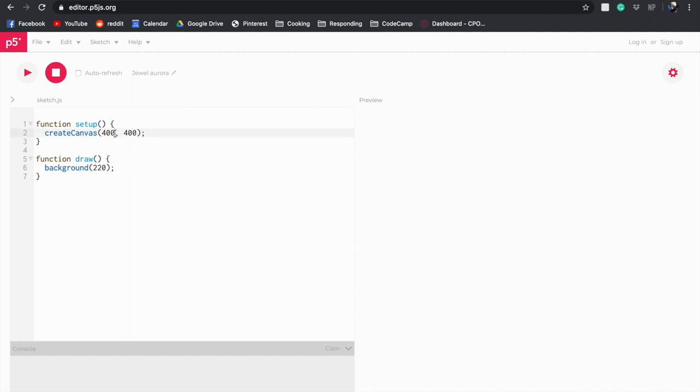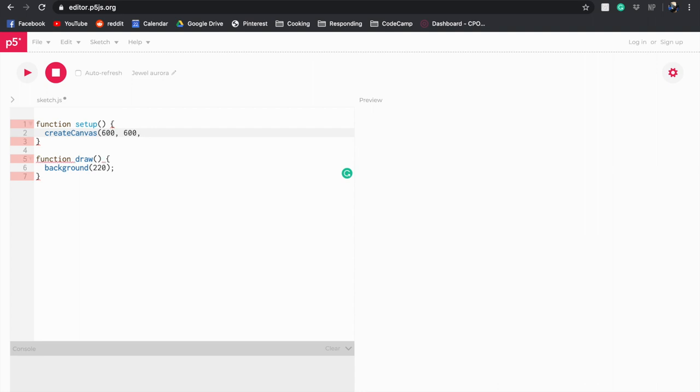Now the first thing we're going to do is change our canvas size to 600 by 600 to make it a little bit bigger, and then we're going to call upon the WebGL API. Now this is an API that allows us to draw 2D and 3D shapes. So I'm going to remove my semicolon and my bracket and I'm going to put a comma in there, and then using all capital letters I'm going to type in the phrase WebGL, which means I can now draw 2D and 3D shapes. I'm going to close that with a bracket and of course use a semicolon.